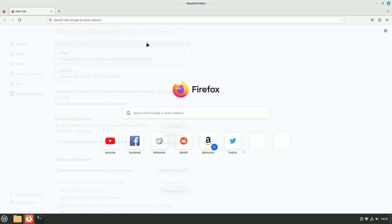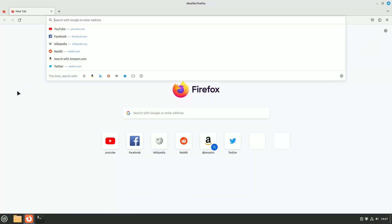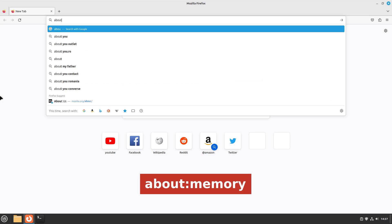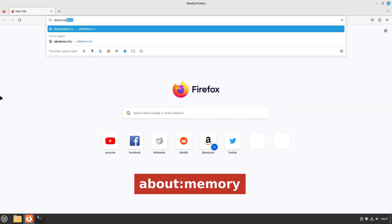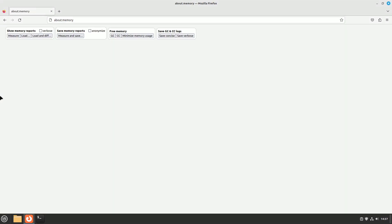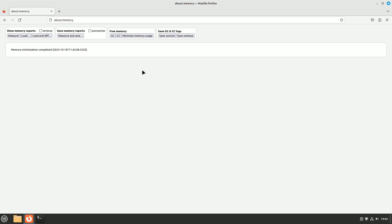Free up memory. For a quick memory boost, type about:memory into the address bar. A new tab will open with various memory-related options. The third option is free memory, and here you have to hit on minimize memory usage. This step will help ensure that your browser uses system resources efficiently.